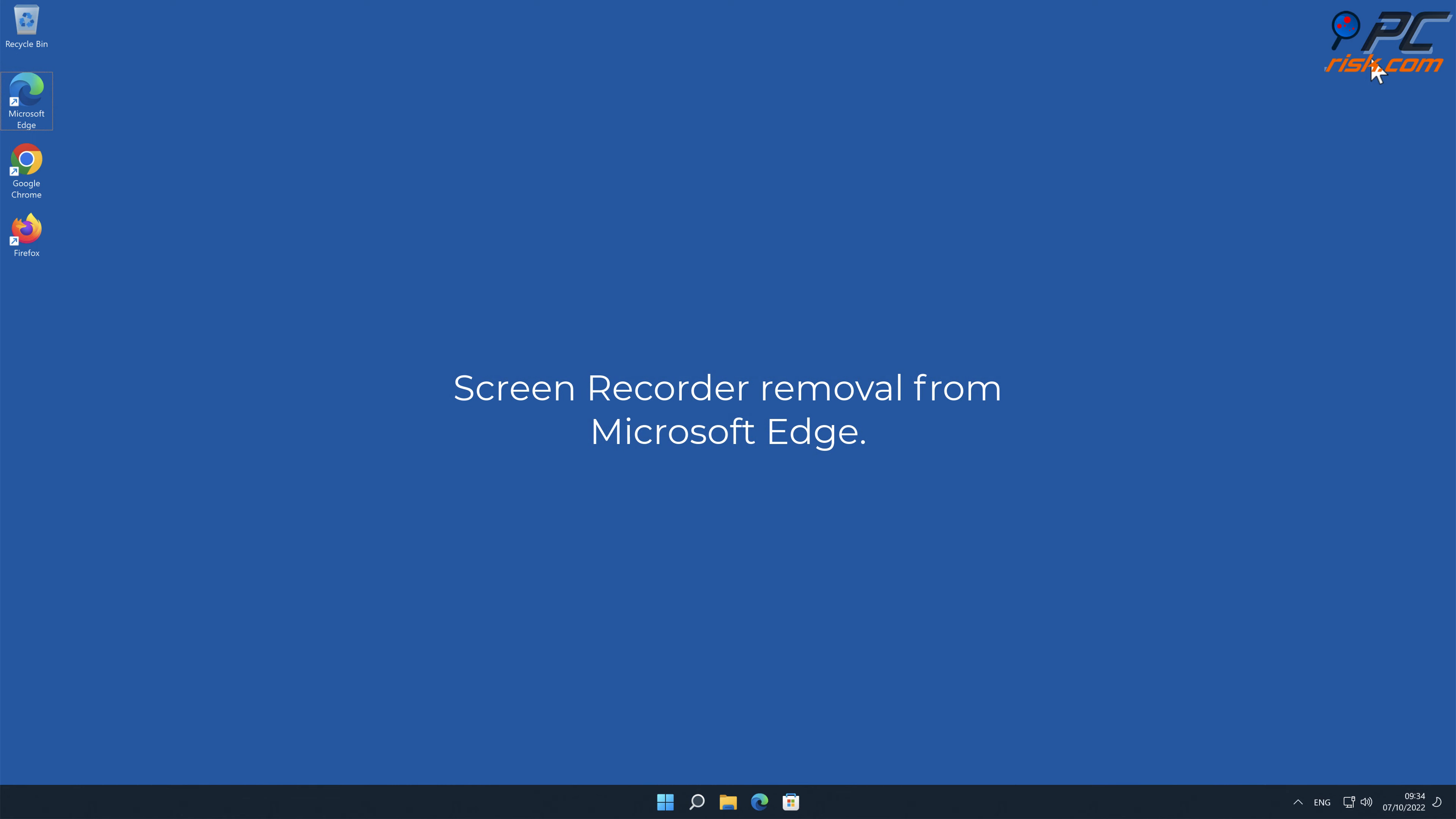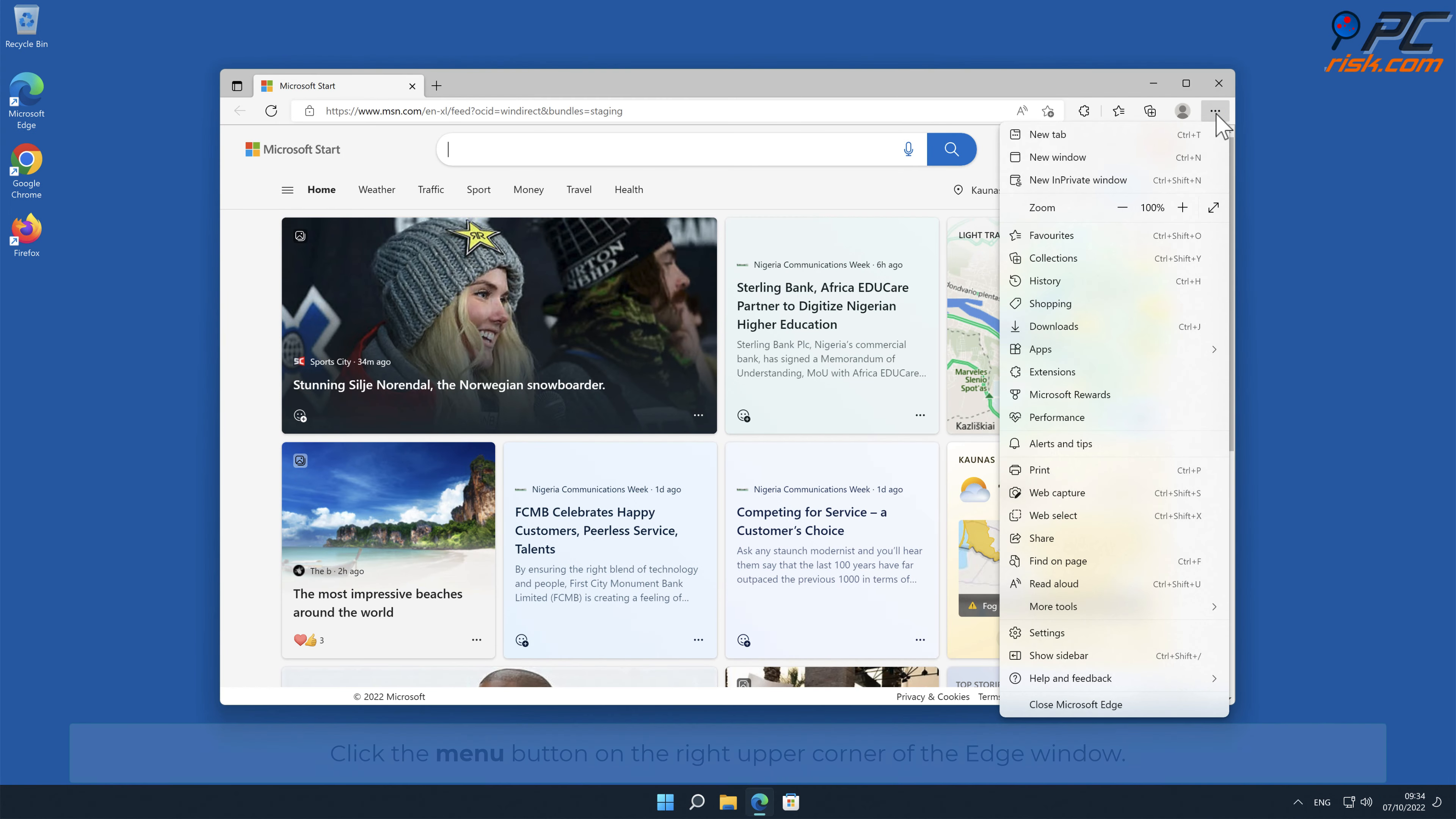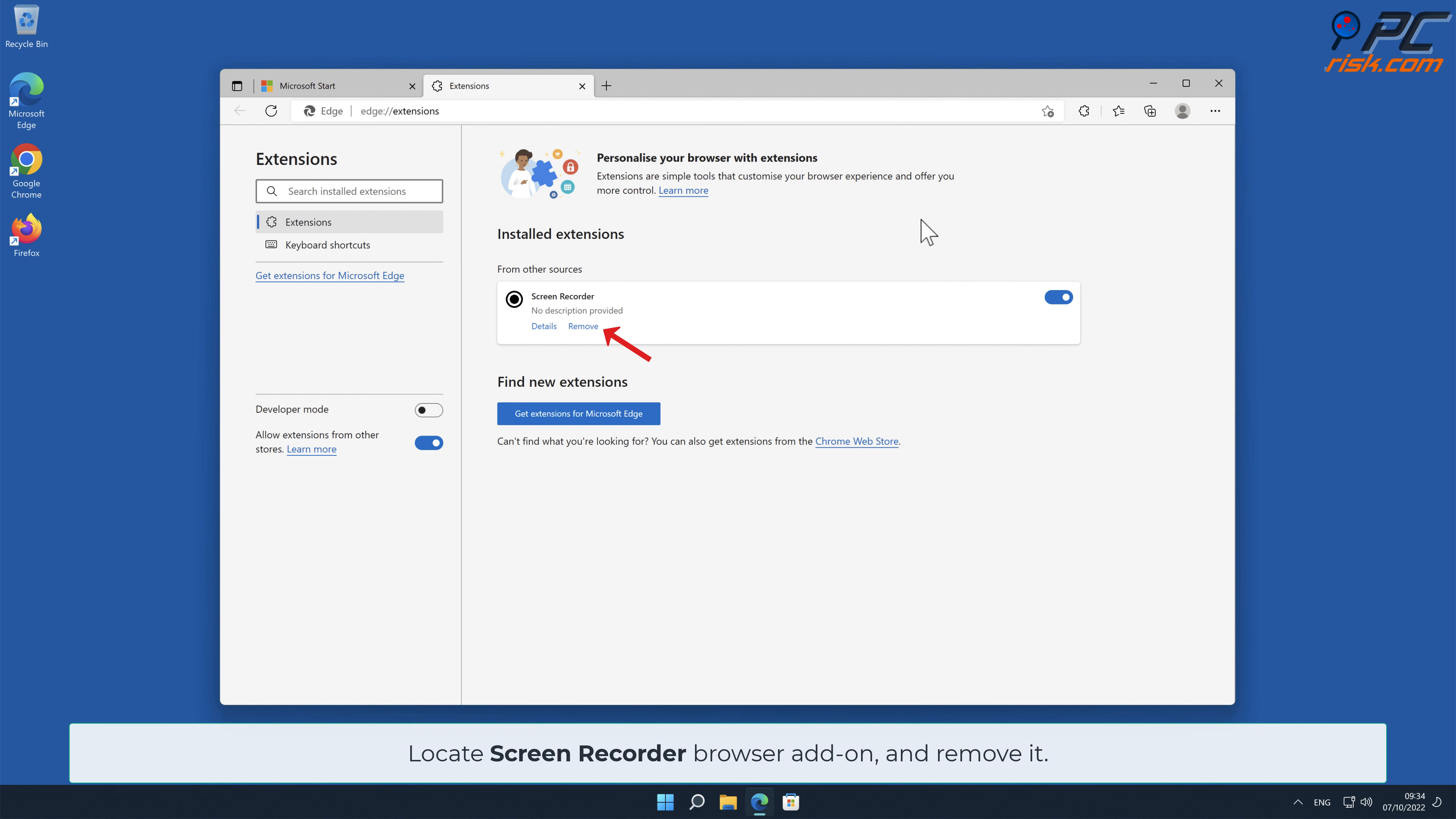Screen Recorder removal from Microsoft Edge. Click the menu button on the right upper corner of the Edge window. Select Extensions and click on Manage Extensions. Locate Screen Recorder browser add-on and remove it.